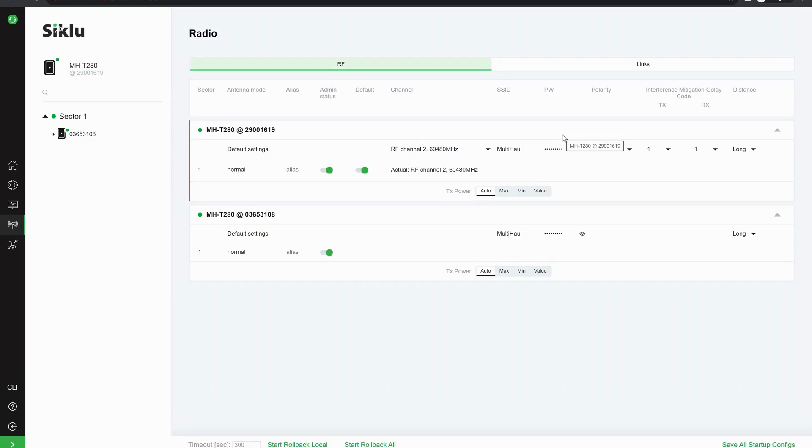You can change the polarity on both the radios. You can change the golay code, you can amend the distance.